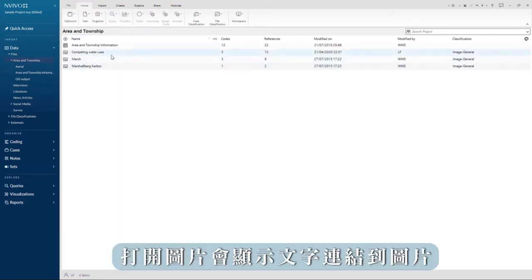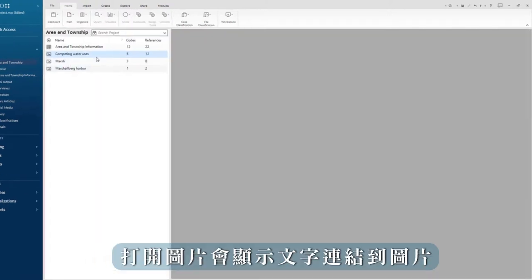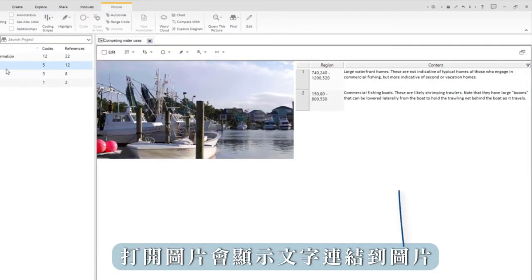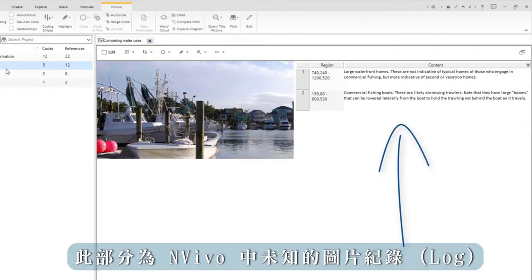Opening the image shows us that text is linked to the image. These are known as picture logs in NVivo.